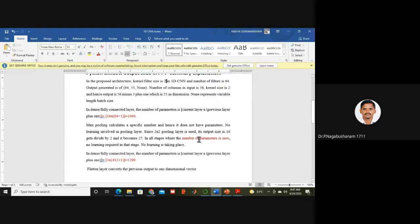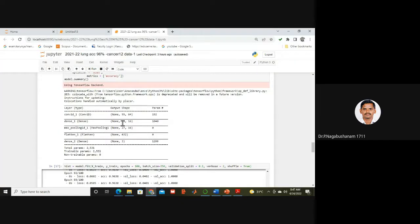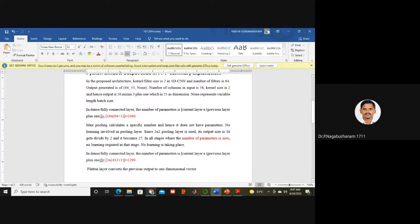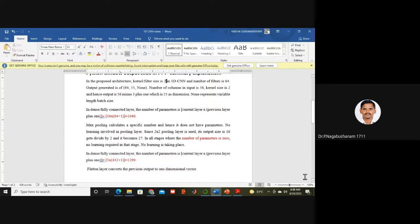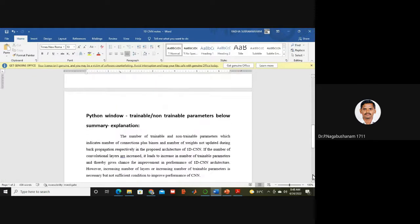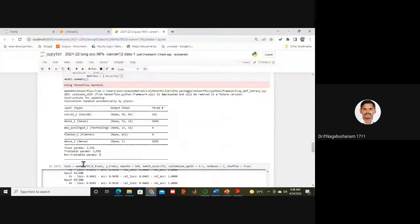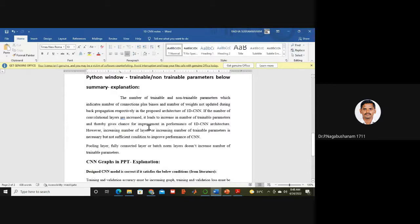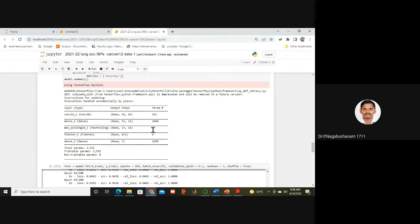The max pooling layer does not perform any learning, so its number of trainable parameters is 0. We use a filter size of 2×2, so the previous layer output of 55 is divided by 2, giving 27. The flatten layer size comes out to 432. For the second dense layer, parameters are calculated as 3 × 432 + 1 = 1299. Trainable parameters exist where learning takes place; pooling and flatten layers have zero trainable parameters.